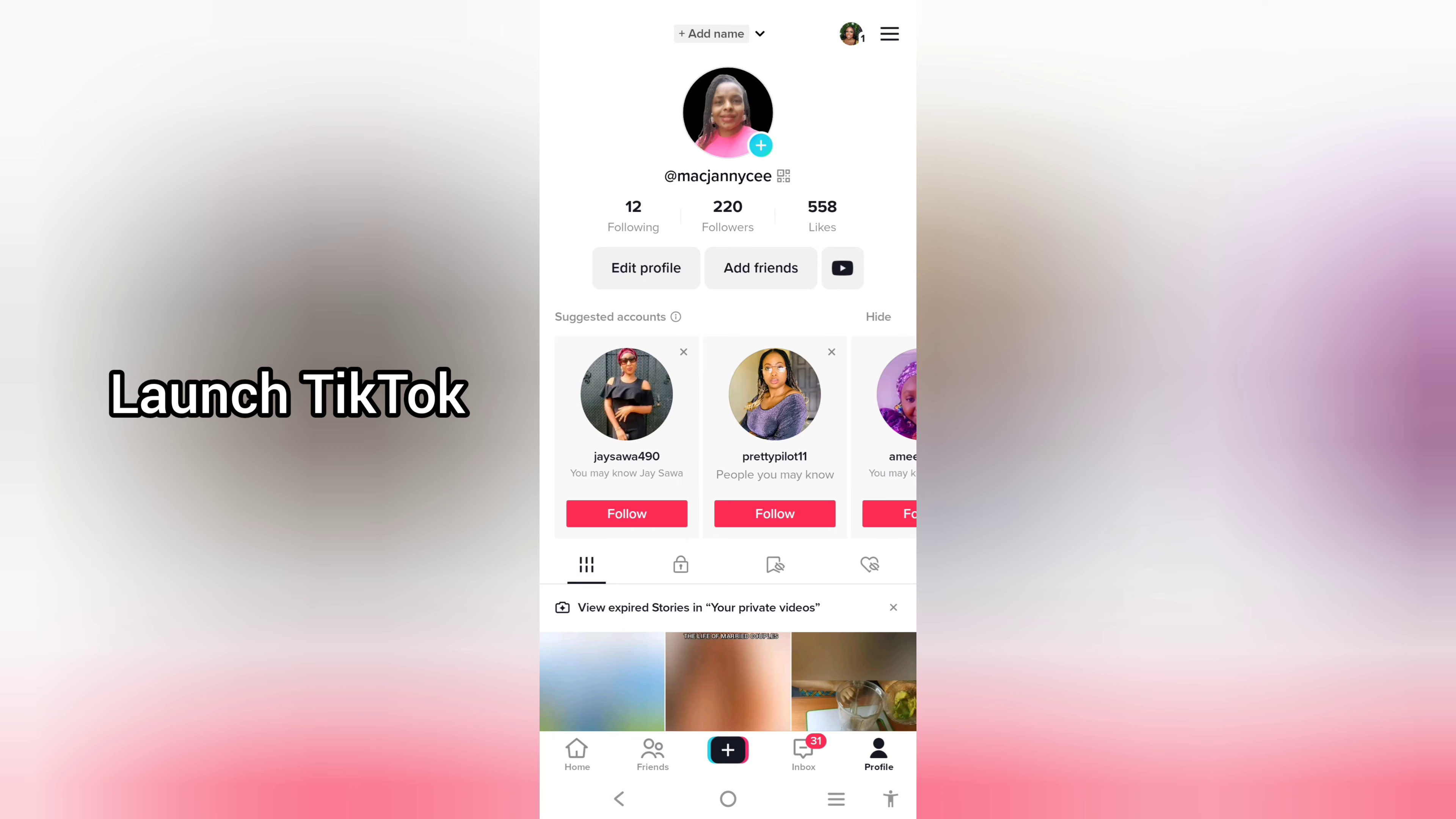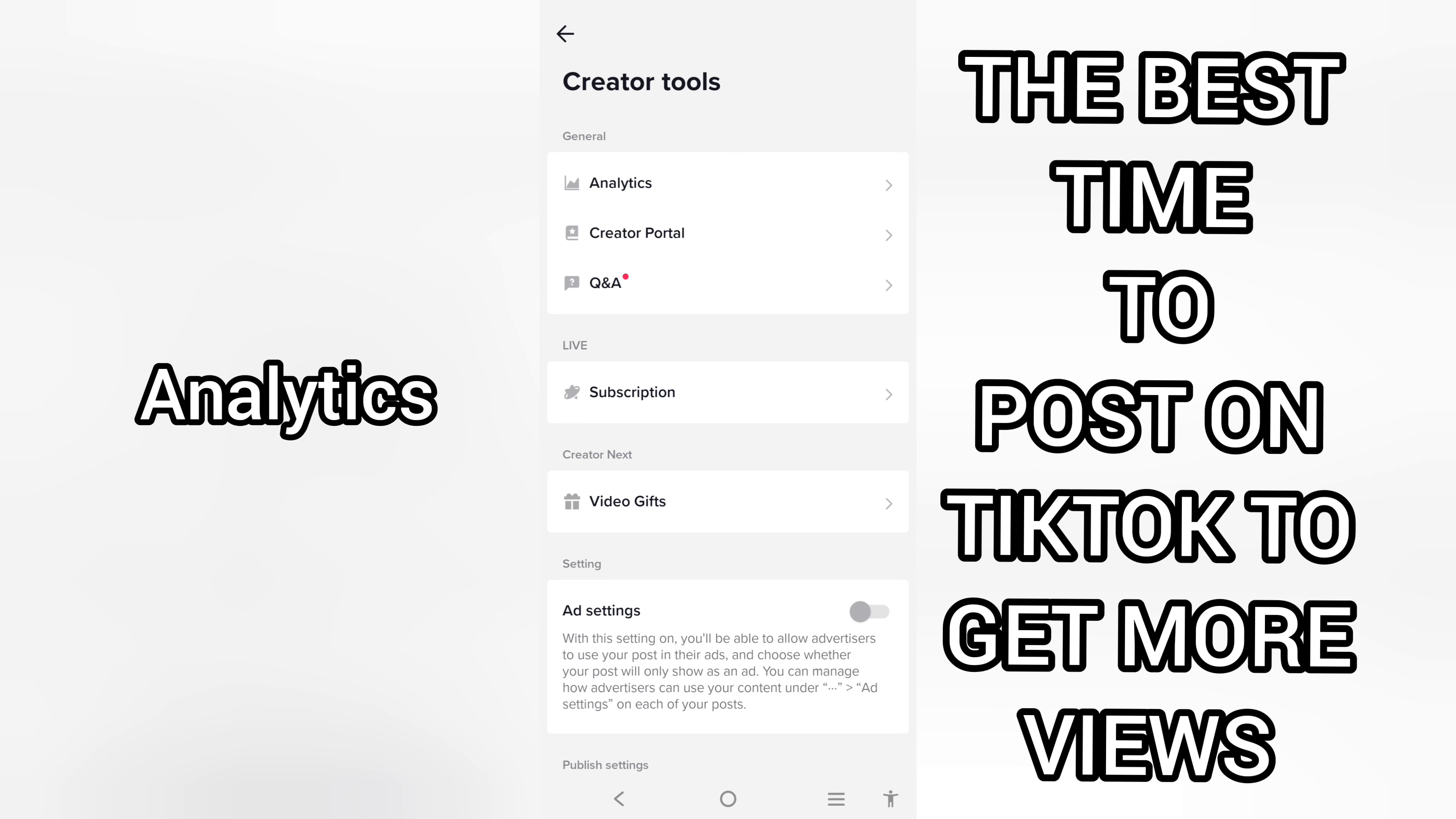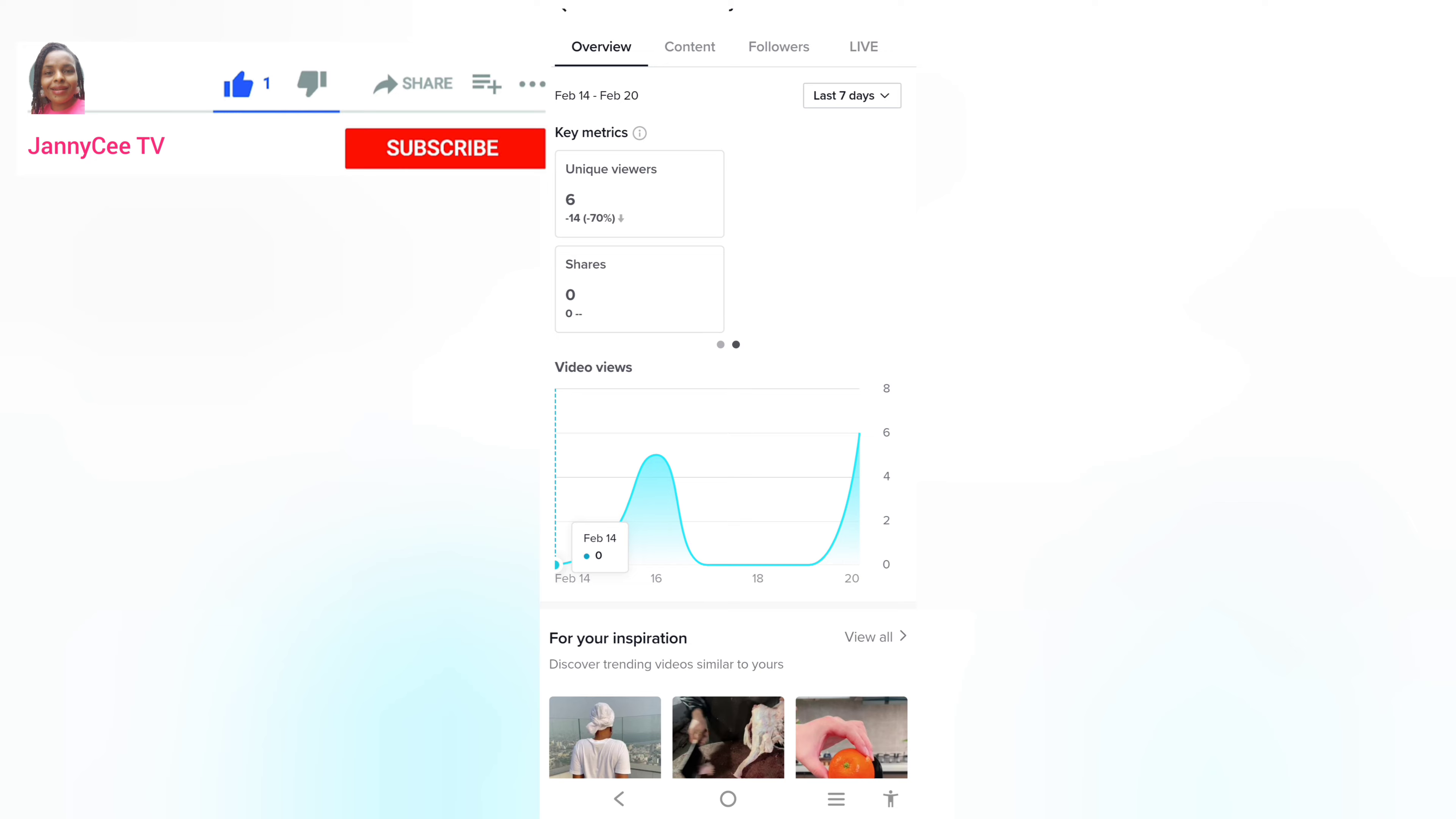Launch TikTok on your mobile device. Make sure you are on your profile, tap on the menu button at the top right hand corner, select Creator Tools, tap on Analytics.